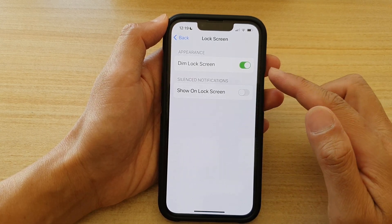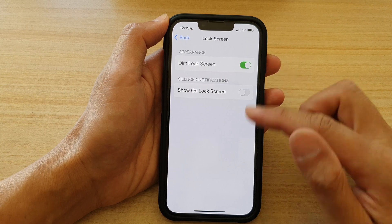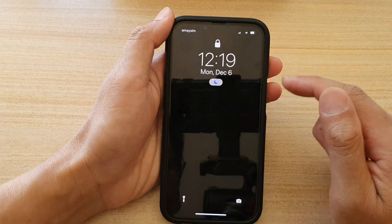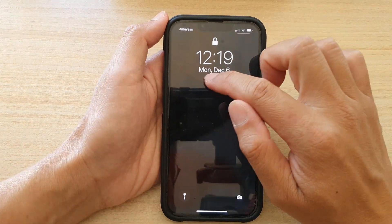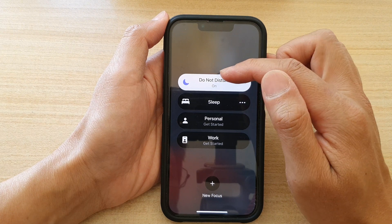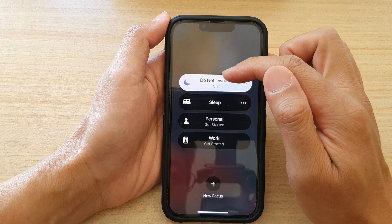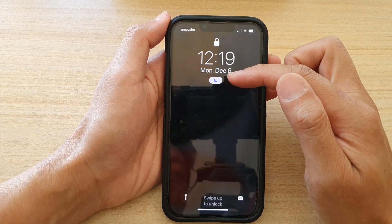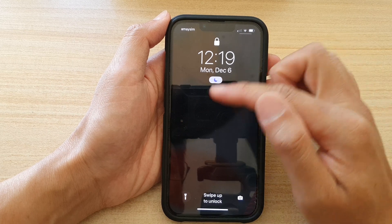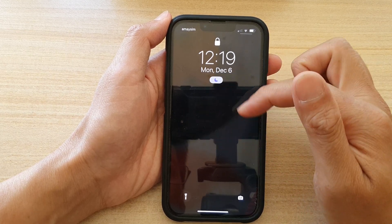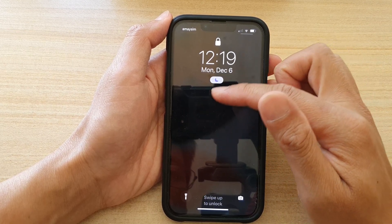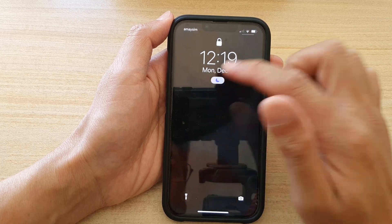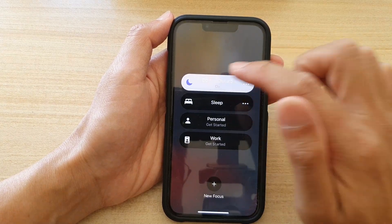So let's see what it's like when we switch it on. Now if I turn on Do Not Disturb, the focus mode is switched on and you can see the screen is kind of dimmed with a black background.